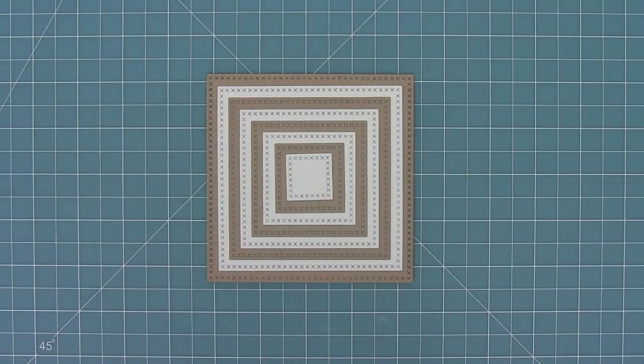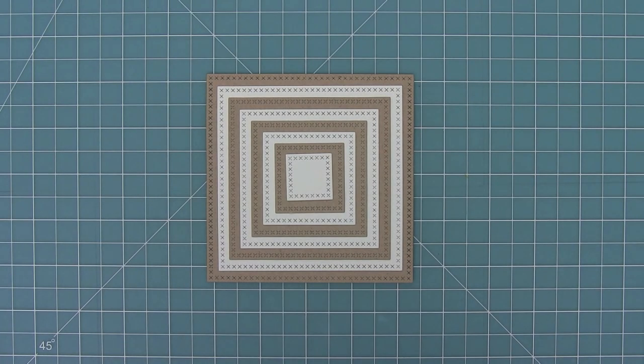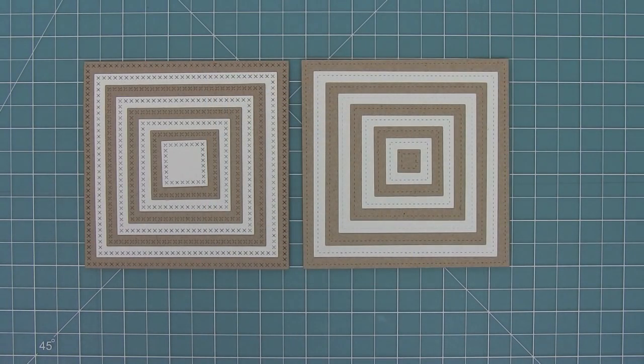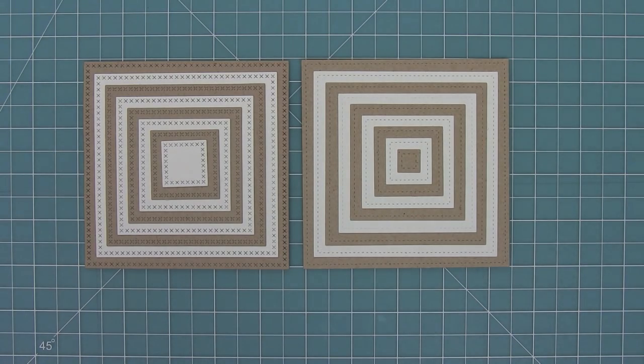So once again you get this cool layered look when you have both sets. And then here is a comparison between the original stitched squares. So you can see once again that they're the same sizes but with the cross stitch detail.